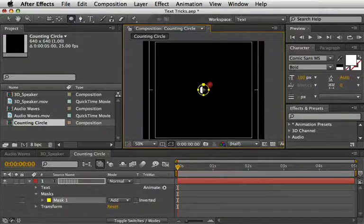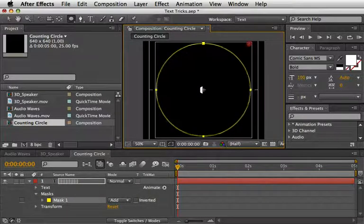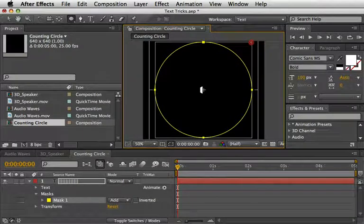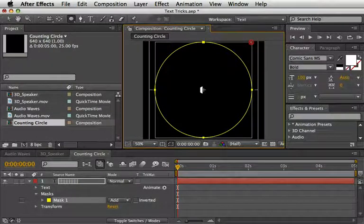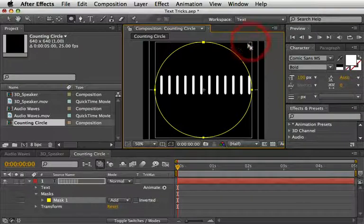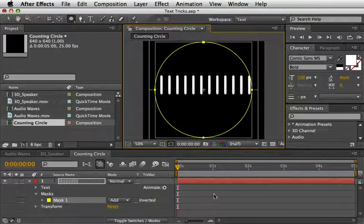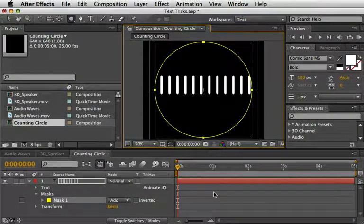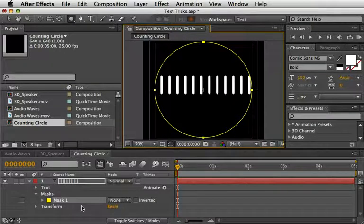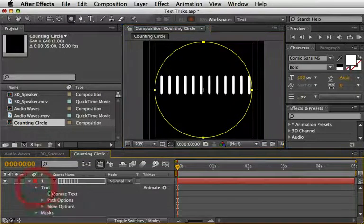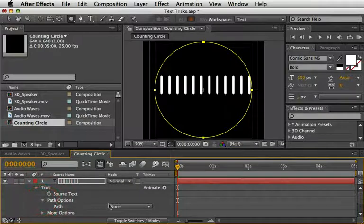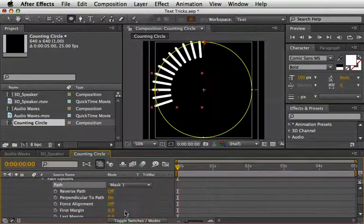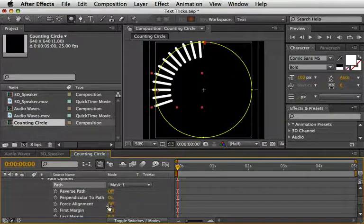For that, press control or command and add to it the alt and shift modifiers to start to draw your mask from the middle. If you need to move the mask while you are drawing it you can add the space key so you can align it to the title safe marquee. Once you are there, first release the space bar and then you can release your mouse. Now open the text and under path options select mask one.